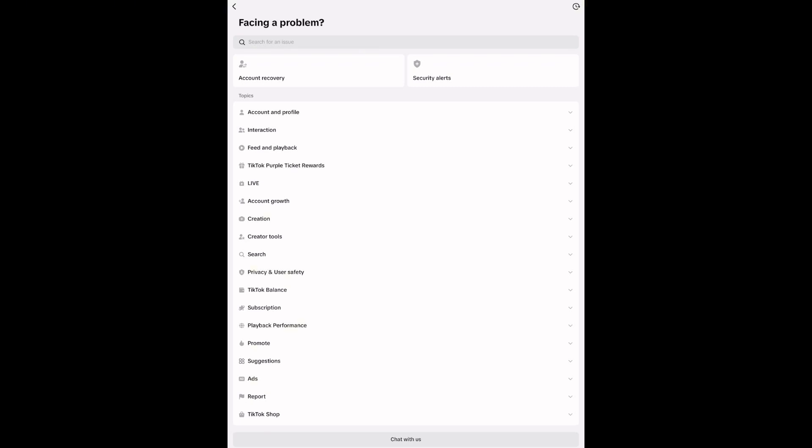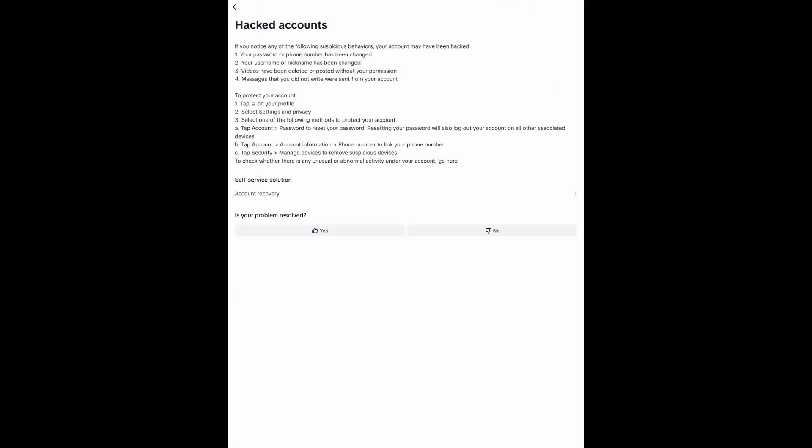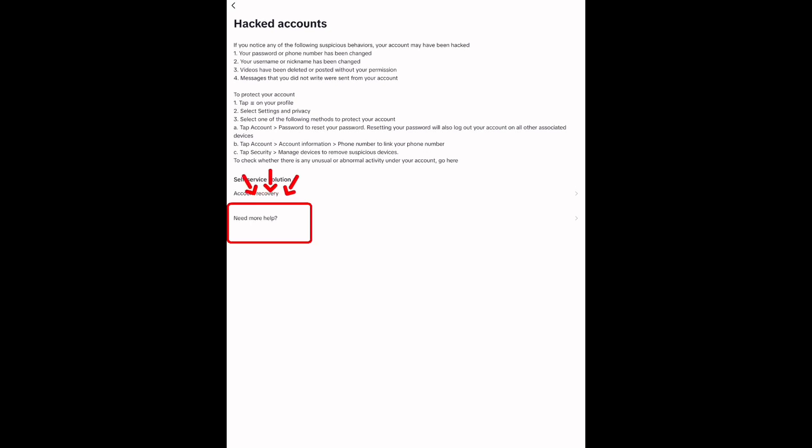Tap into it and TikTok might show you a few steps to try first. If those don't work, scroll down and hit the option that says no when asked if the problem is resolved. You will then see a link that says need more help. Tap on that.